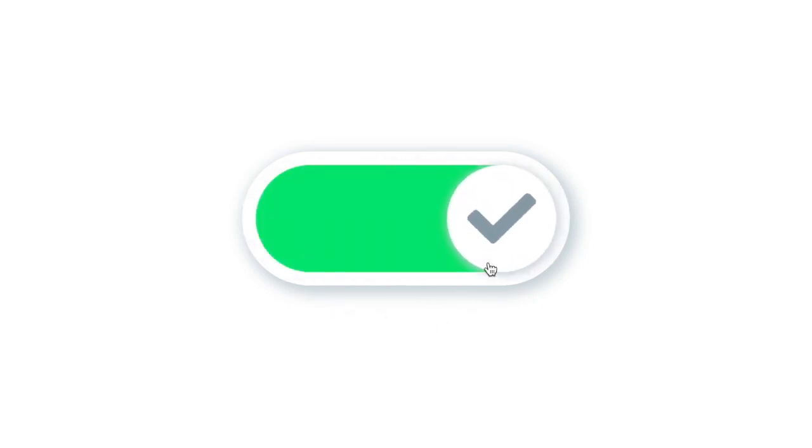So there you go — that's how I created a completely custom switch using only HTML and CSS. Please let me know if you have any questions about the topic and subscribe to stay up to date with my latest content. Thanks for watching.